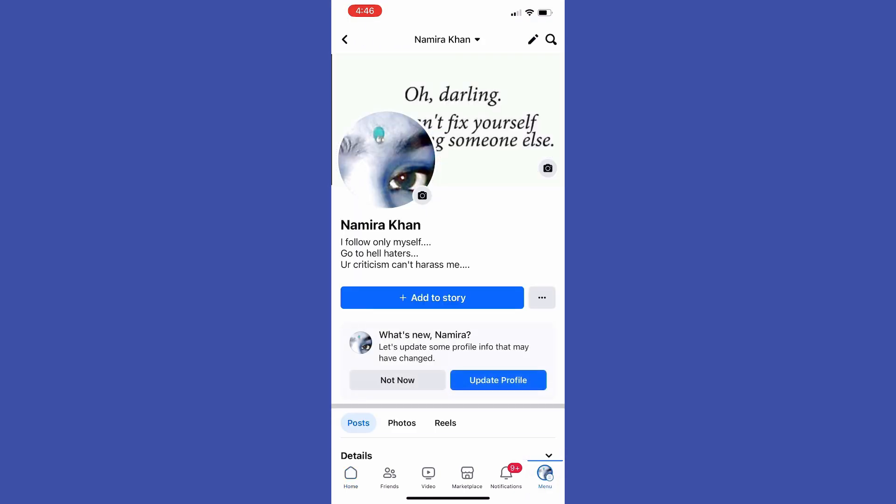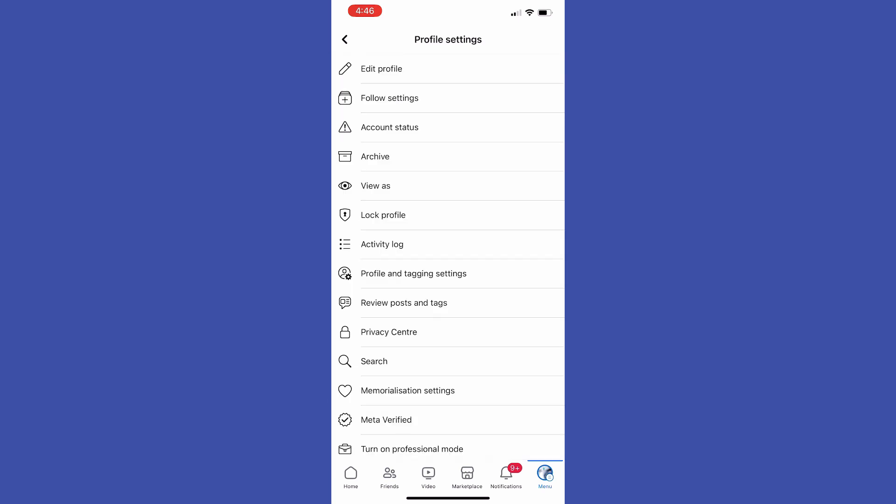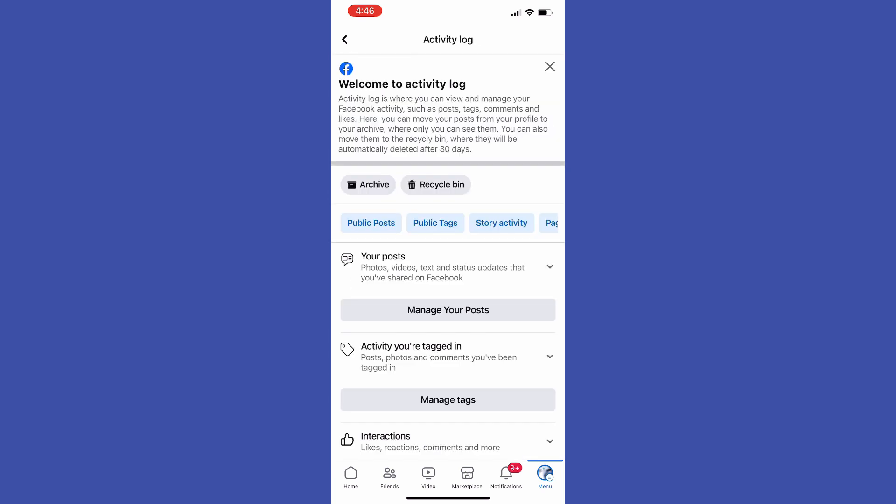After that, towards the top of this list, you can easily find your posts. Just tap at Manage Your Posts and it will show you the list of all your Facebook posts.